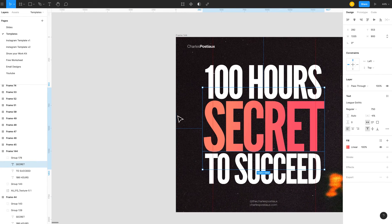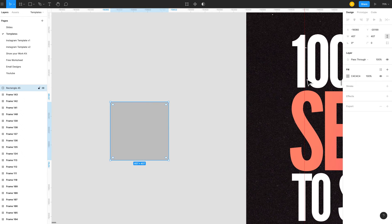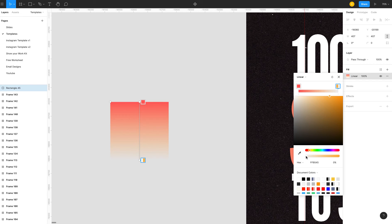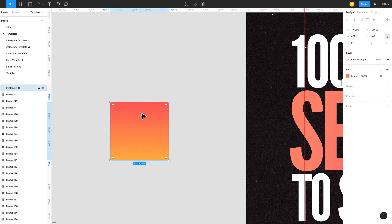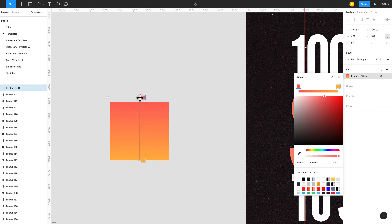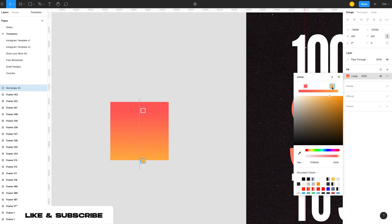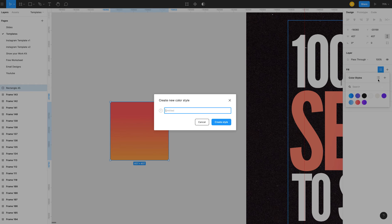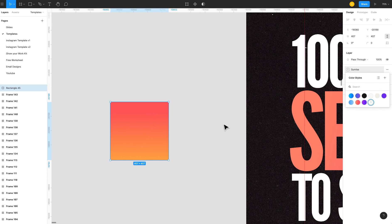Let me show you how to save a gradient — it's super easy. You create a shape, go to Fill, choose Linear, then pick a gradient. I'll do a random one here. I change the direction to go upward. Maybe tweak it a little so it doesn't look very black and white, and switch up the colors a bit. Once you have it, go to the Styles icon — the four little squares — click the plus, name it, for example 'sunrise,' and save it.